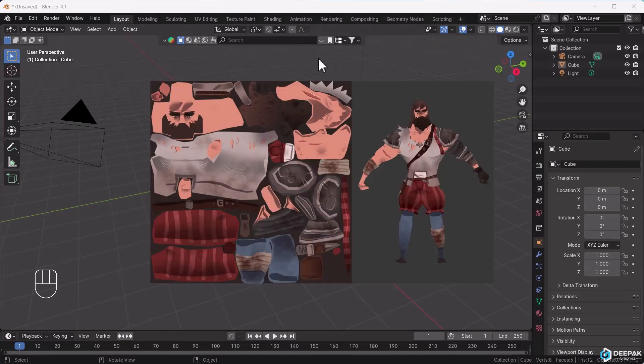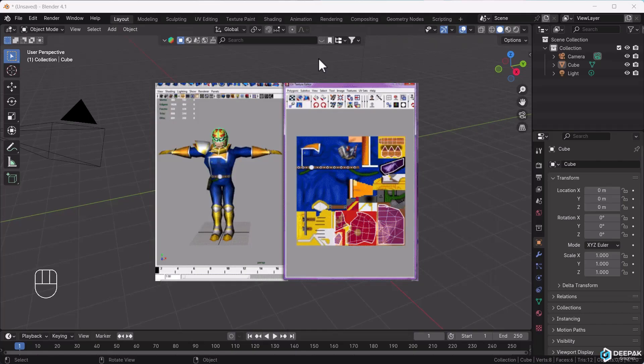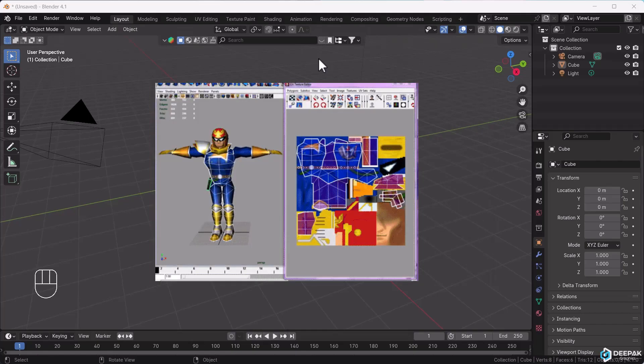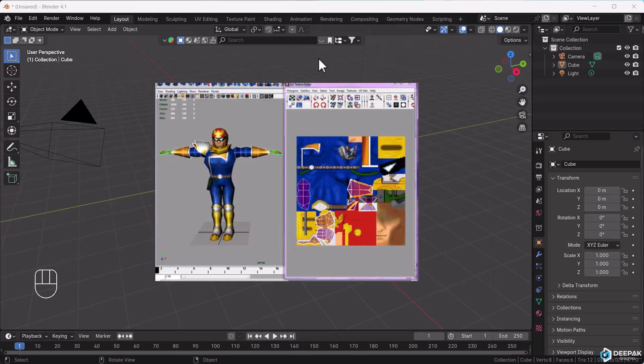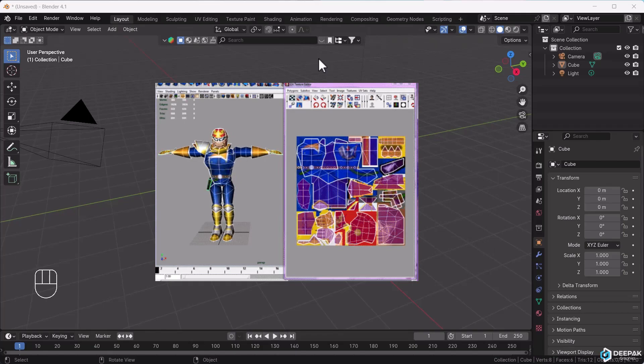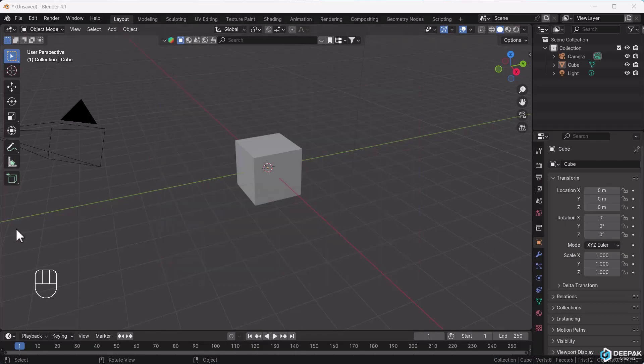If you want to do UV editing in Blender or design professional games, UV mapping is very important. First, you'll notice that in Blender we have a cube here. This is the kind of object you'll see.